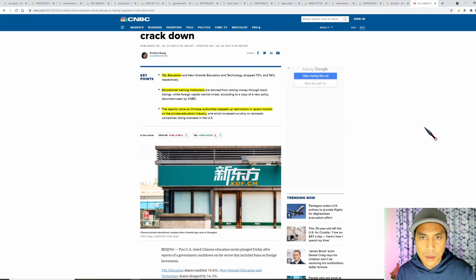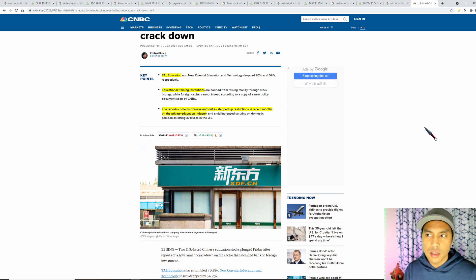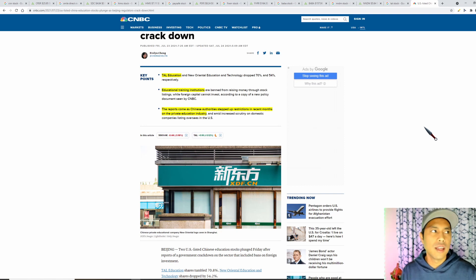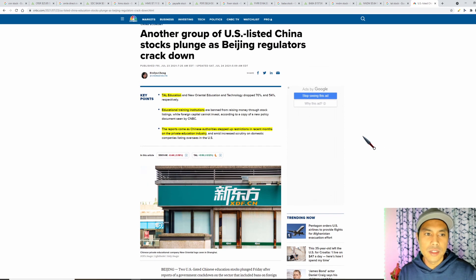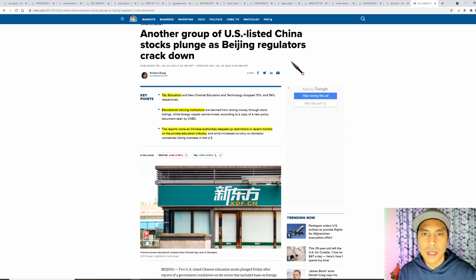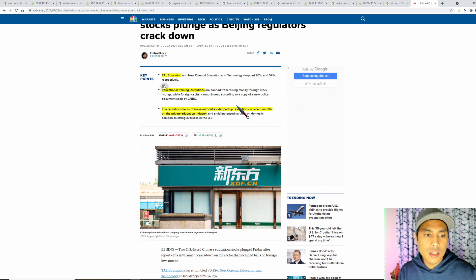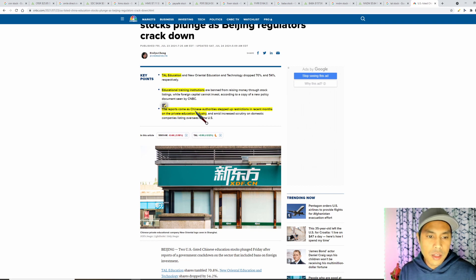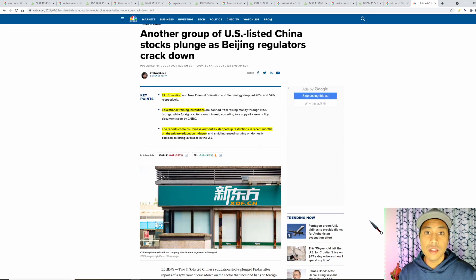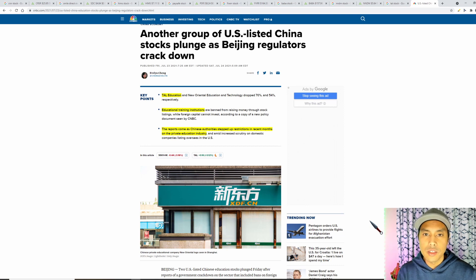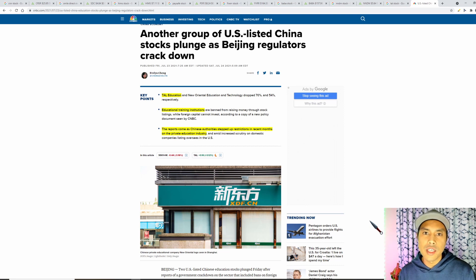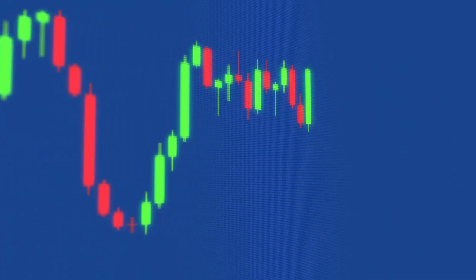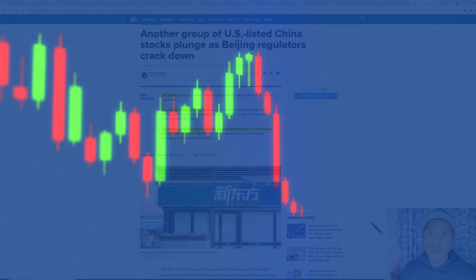We're not going to go down to its valuation because I don't see it going up. If it does I'm going to be exiting my position if I do make some money from it, but it was a bit of a mistake for me. We can see here from this article that another group of U.S. listed China stocks plunged as Beijing regulators cracked down. The key points here without reading the whole thing is that TAL Education, the main reason why it dropped down is because reports come as China authorities stepped up restrictions in recent months on the private education industry. The main push by the Chinese government is they don't want these private institutions to be charging heaps of money. What they basically want is closer to free education and this is the biggest problem with owning Chinese companies. The laws just come in and your stock price will just get absolutely hammered and there's not much you can do about it.